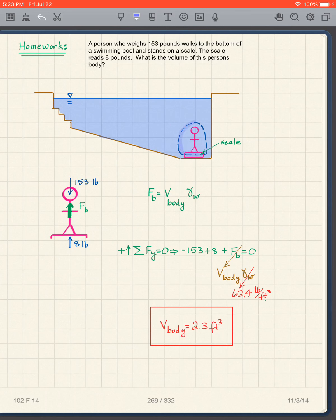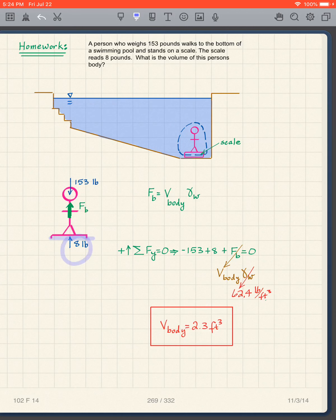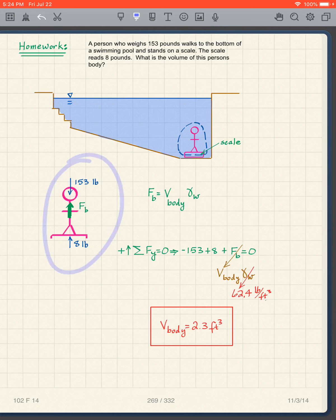I take a free body diagram by cutting right next to the person and through the scale. This gives: the 153-pound weight acting downward, a buoyant force acting upward on the person, and a cut through the scale which reads 8 pounds — that's 8 pounds in compression, pointing toward the body (upward).